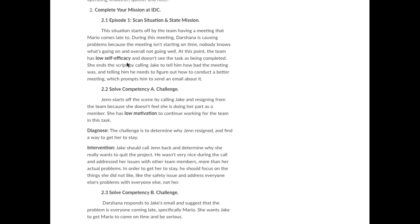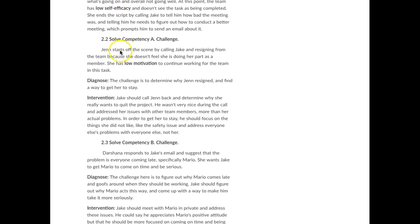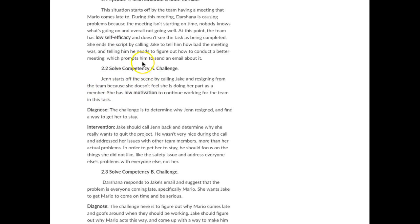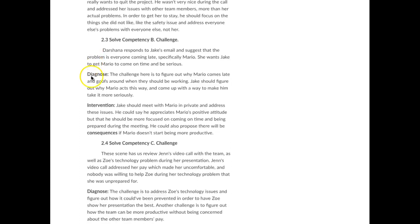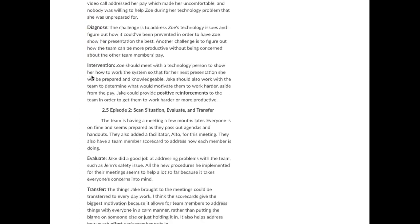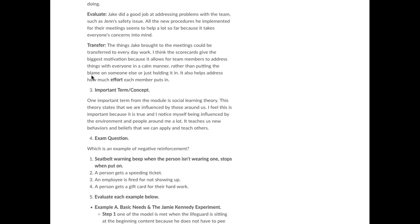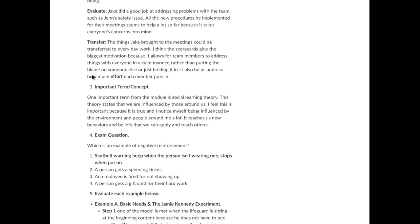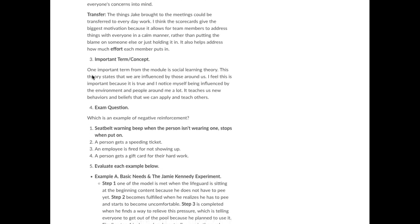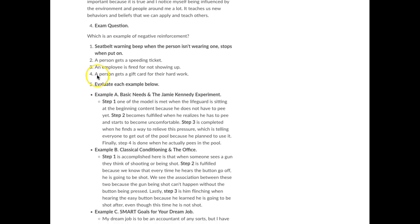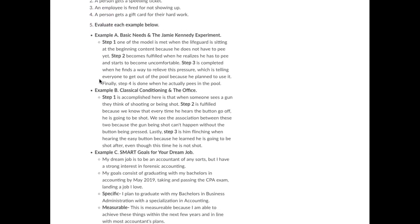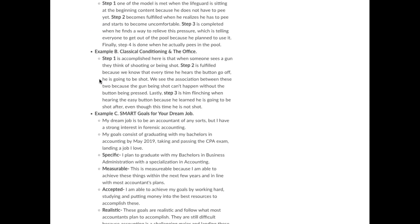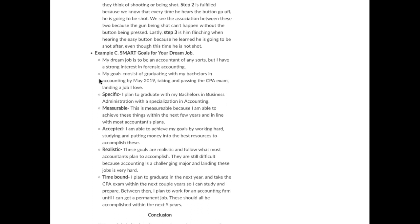And completing the mission at IDC. You can see how they've clearly formatted this. They've used bolded keywords, used diet in the process that they're important terms. Their exam question, and then in evaluating examples, they did all three.